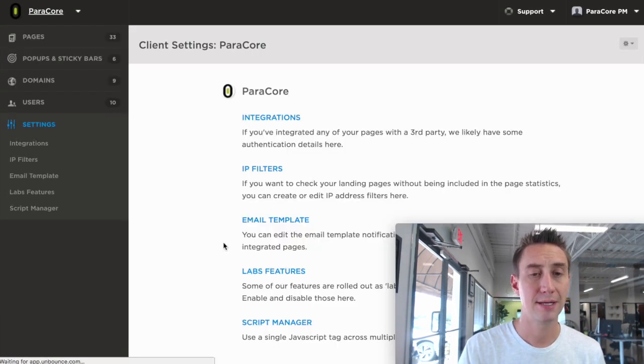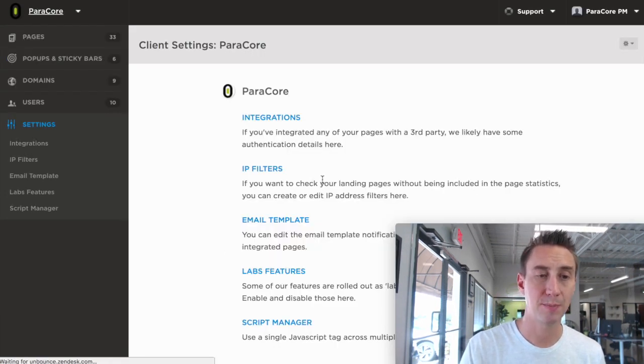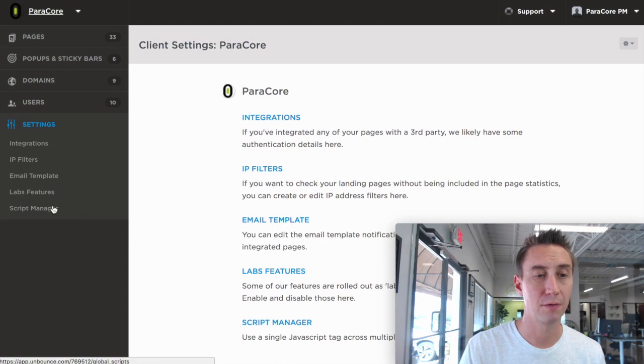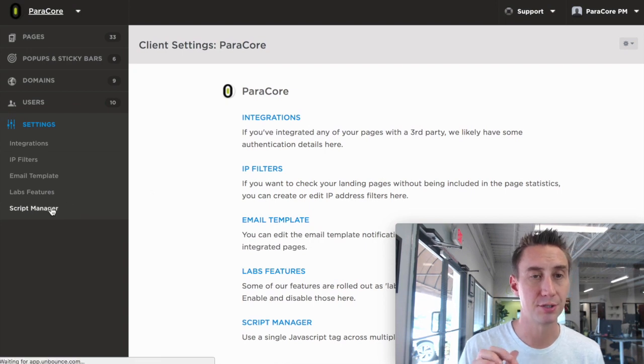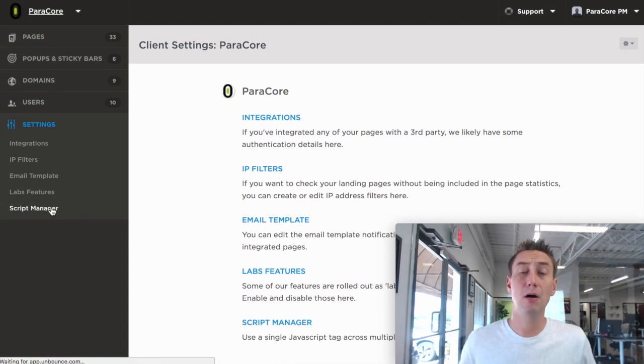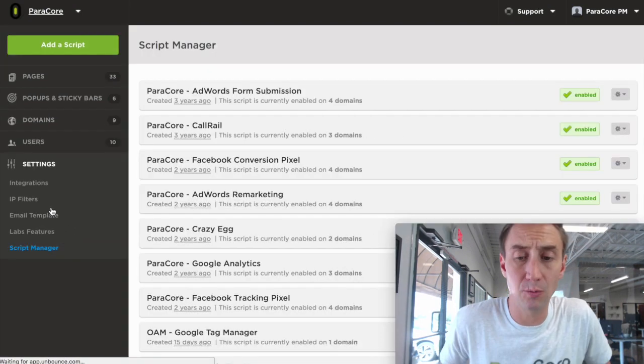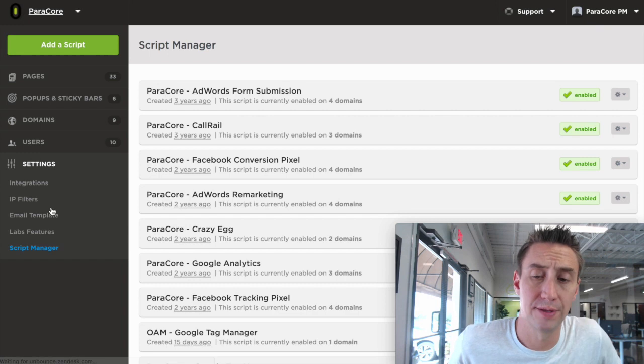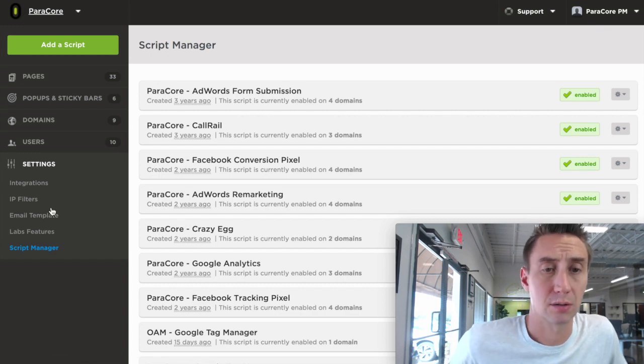It's going to take us to this page, and I'm going to go over to Script Manager. This is showing me all the scripts that we have installed for this client, which is Paracorp.